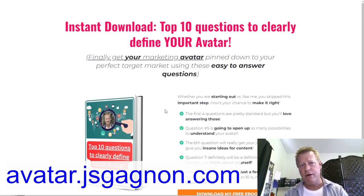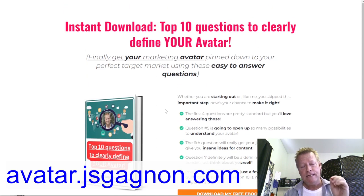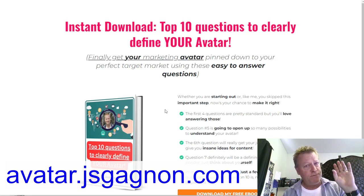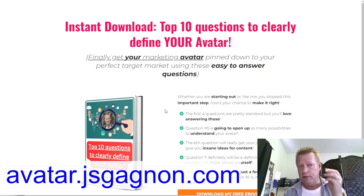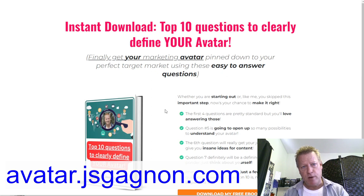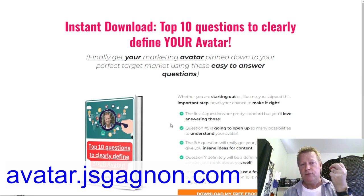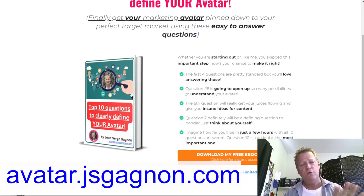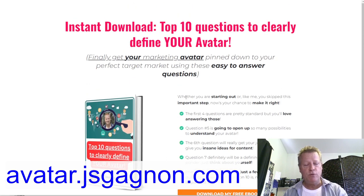You need to know who your avatar is. If you haven't defined that, you won't be able to find your ideal prospects, and you need to find your ideal prospects to find perfect prospects. Potential prospects is type one, ideal prospects is type two, and perfect prospects is type three. Perfect prospects are the ones who will actually buy from you. Go get that free ebook at avatar.jsgagnon.com right now.